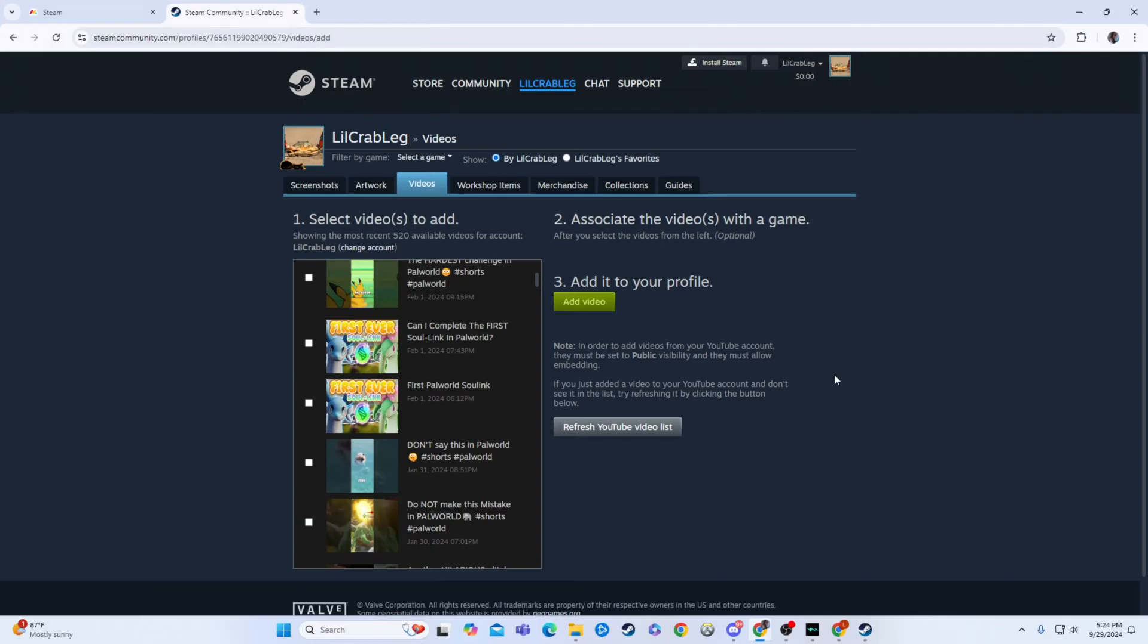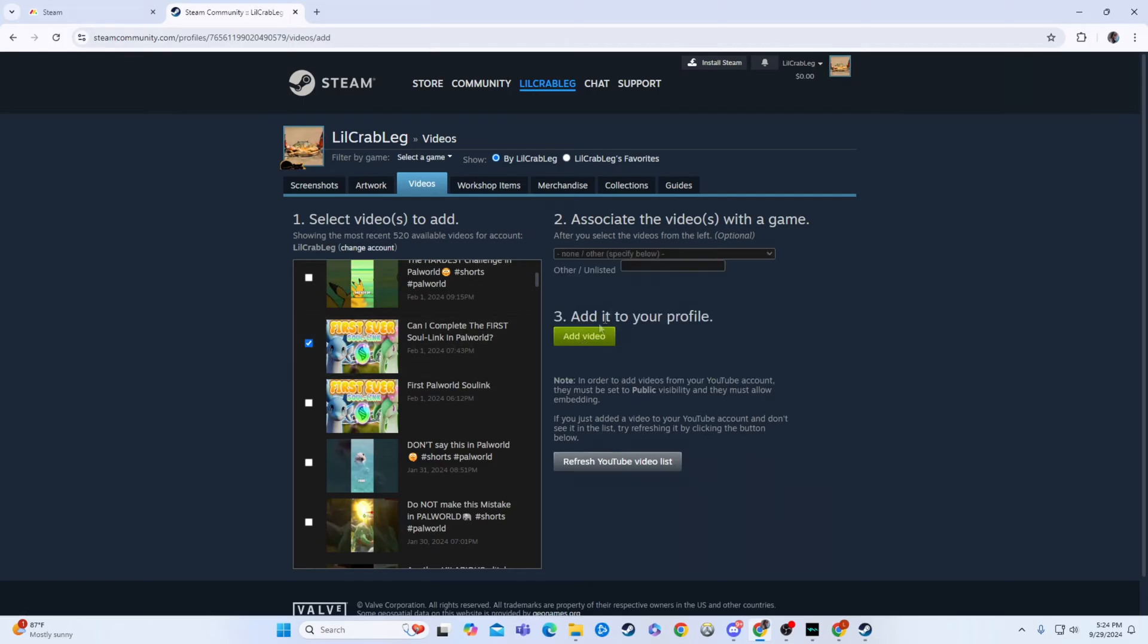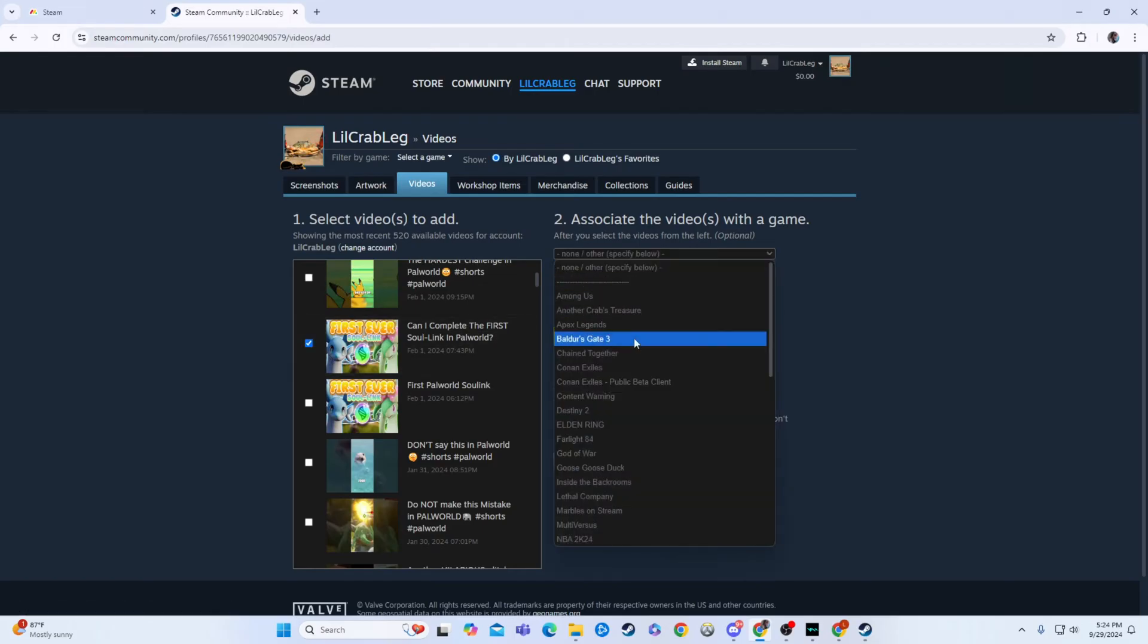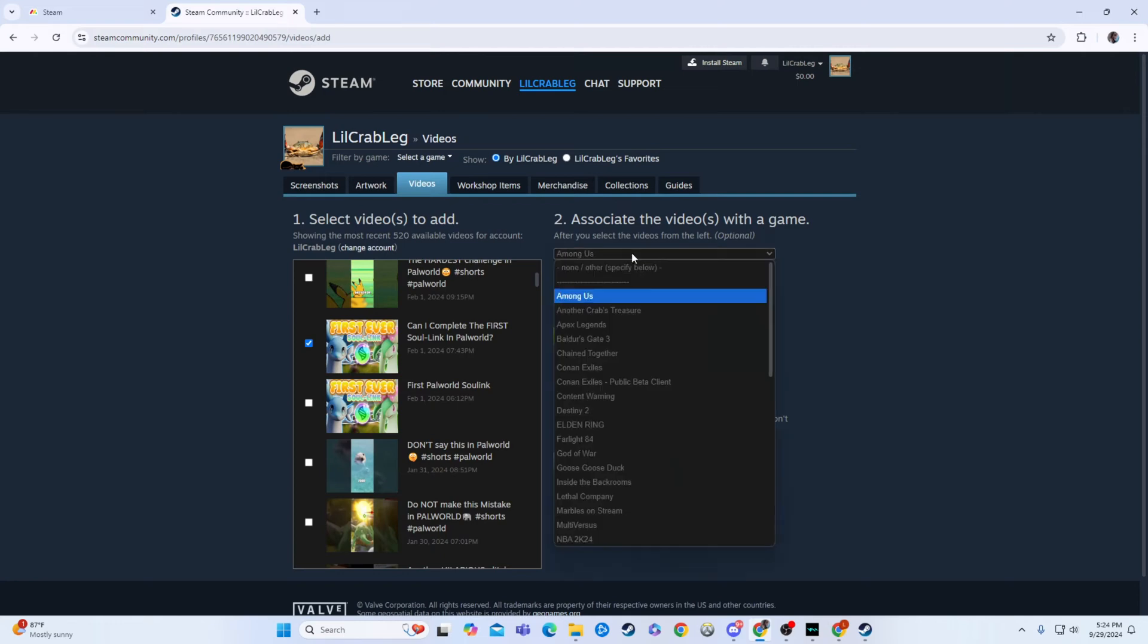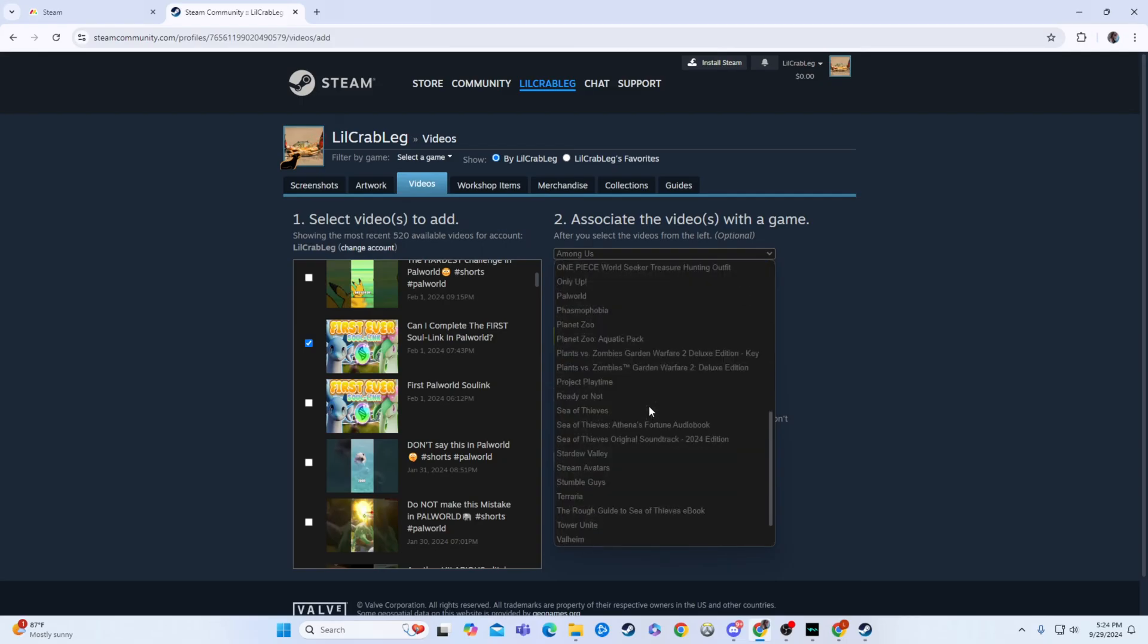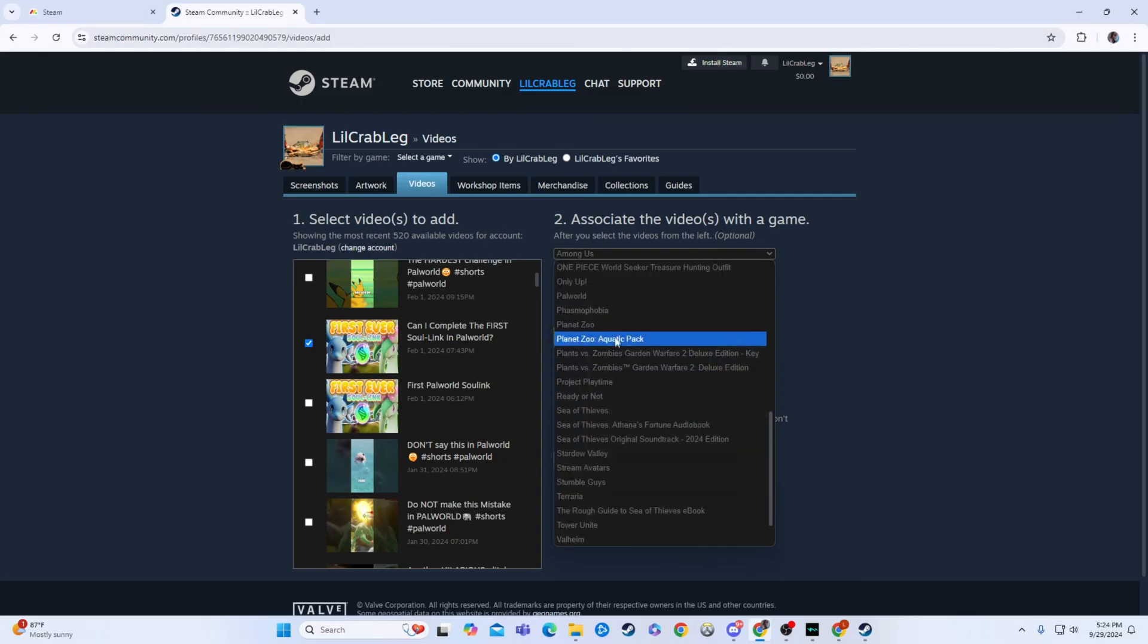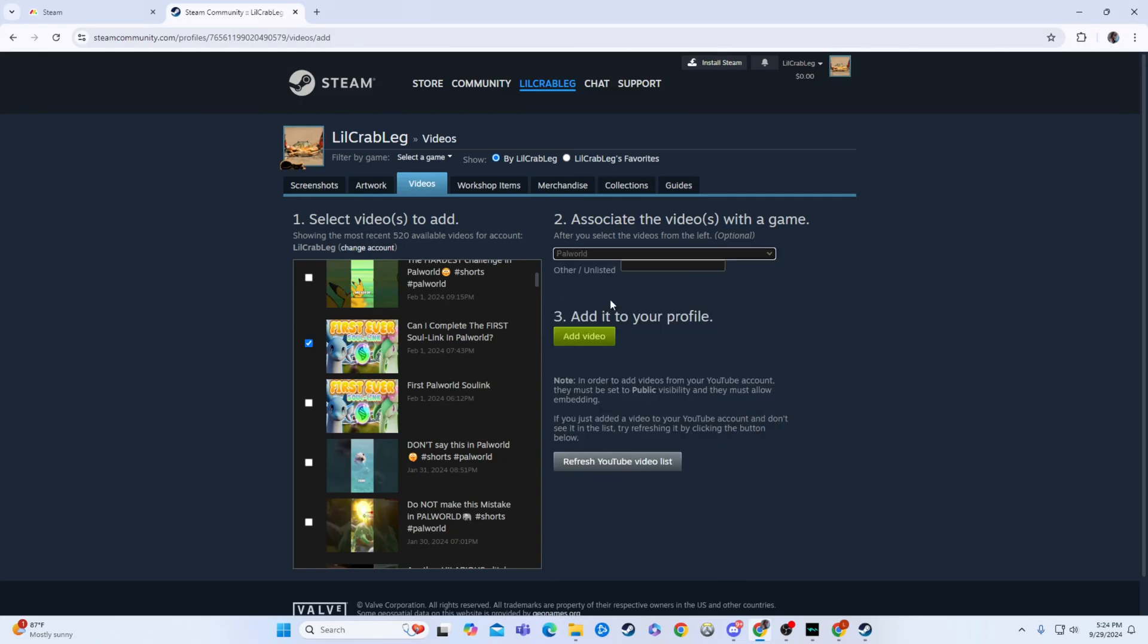All you have to do to upload the video is select your video. So I'll click this one. I'll link it up to, if I can search here, or I guess I can scroll. I'll link it up to, if I can find it, it is Power World. And then I'll hit add video.